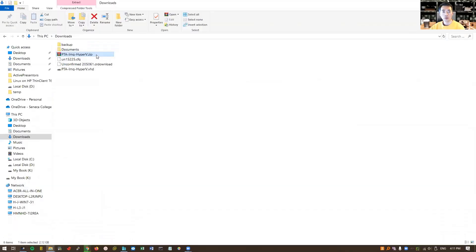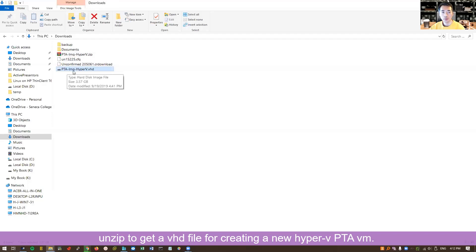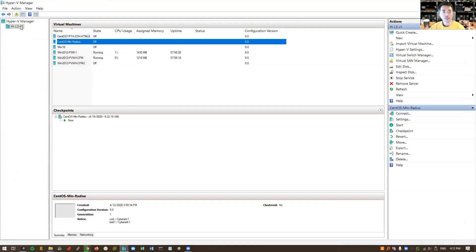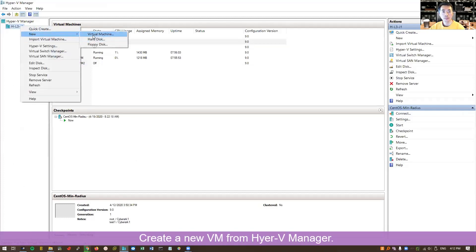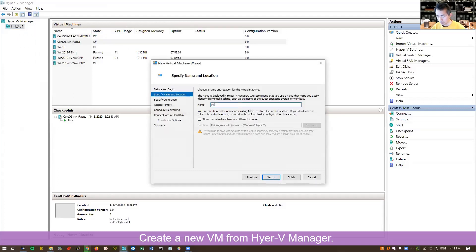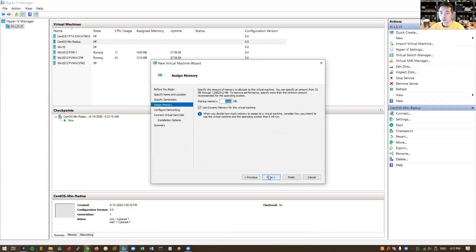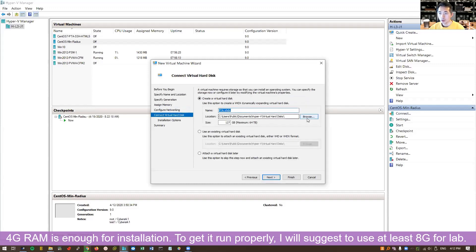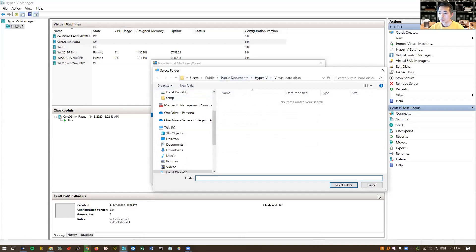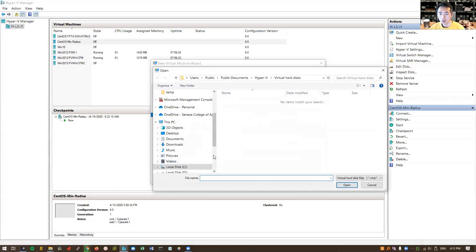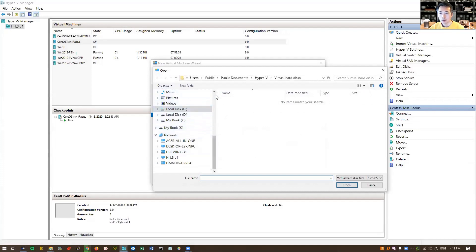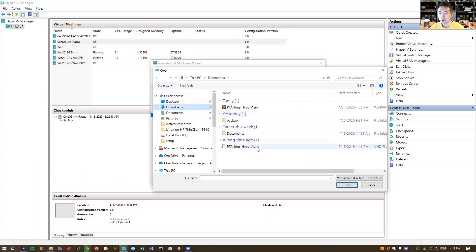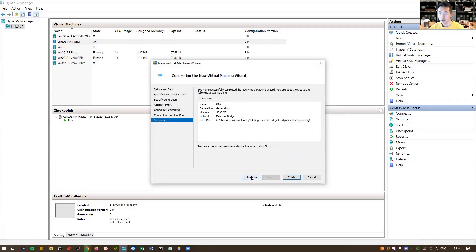Here is our downloaded PTA image Hyper-V.zip file. We already unzipped it to this PTA-IMG-Hyper-V.VHD file. Now we're going to create a VM. Put the name as PTA. So we're going to use 4 gig memory and we're going to use existing virtual hard disk, which we just downloaded. Next, finish.